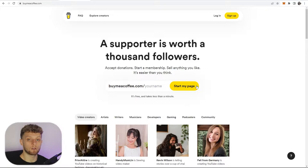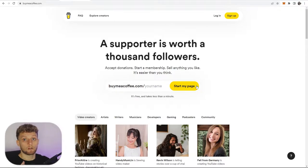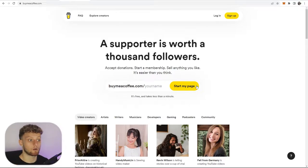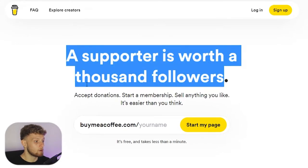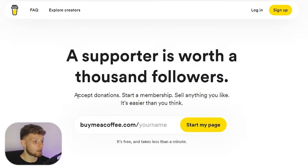The first thing you need to do is head over to buymeacoffee.com. I'll leave a link to it in the description as well if you want to check it out.